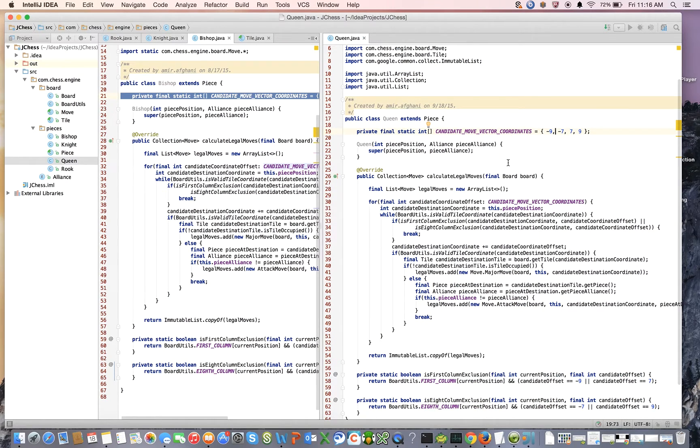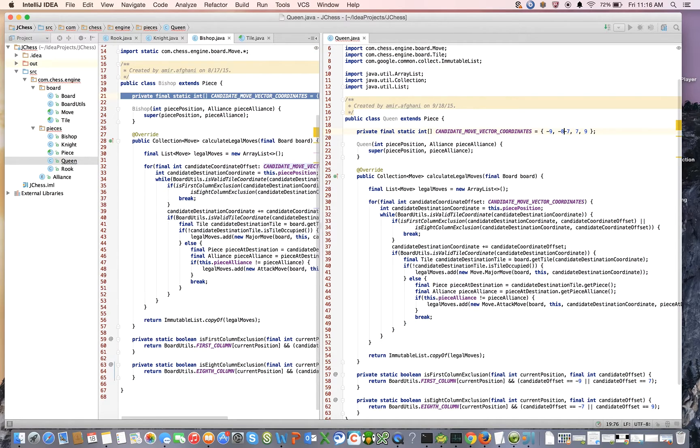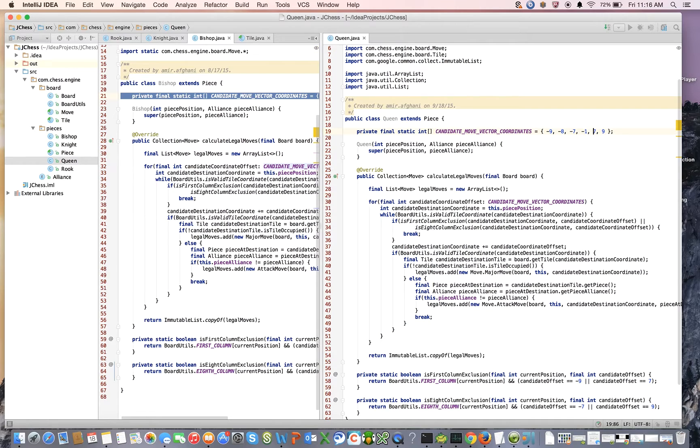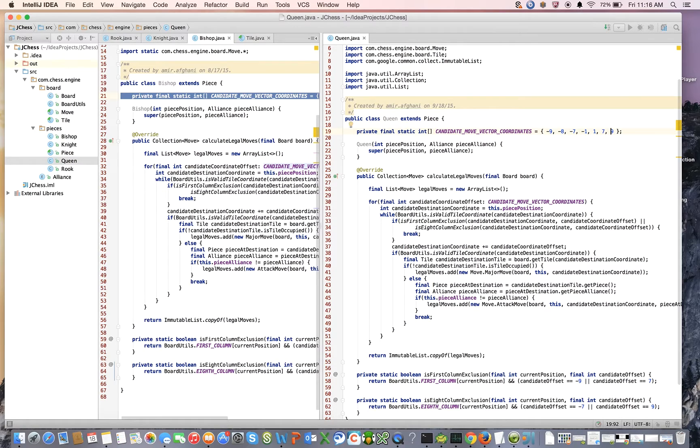So what I'll do here is I'll say minus 9 and I'm going to order these in terms of just their numerical ordering: minus 9, minus 8, minus 7, minus 1, 1, 7, 8, and 9.